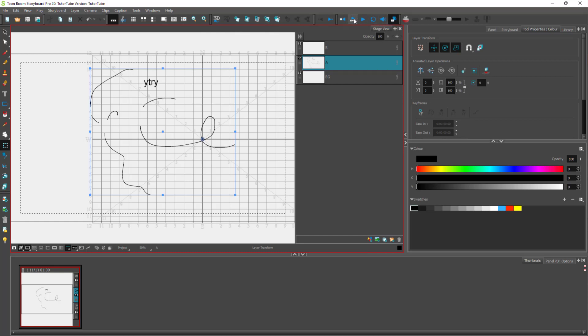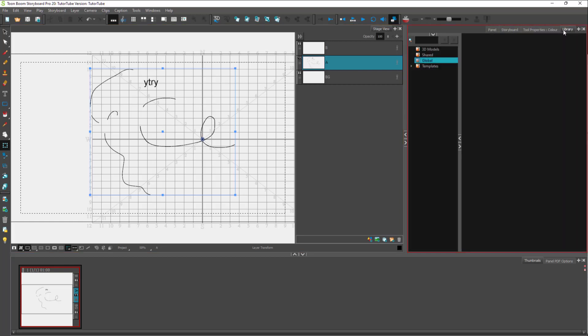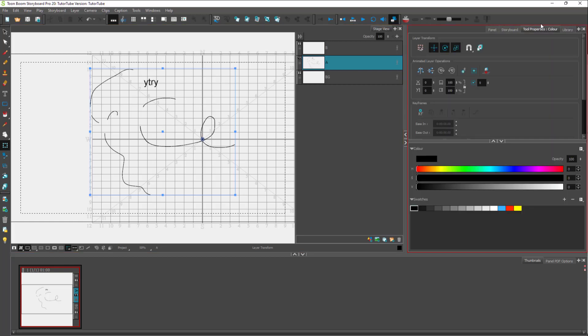Over here on the top, you got the play and reverse buttons. On the right, of course, you got the tools respective to the tool that you selected on the left, but you can also select different tabs according to how you want it.